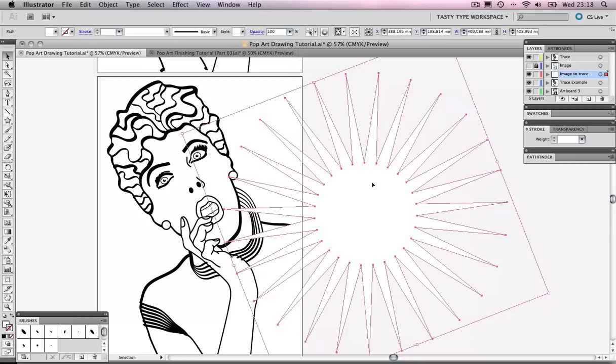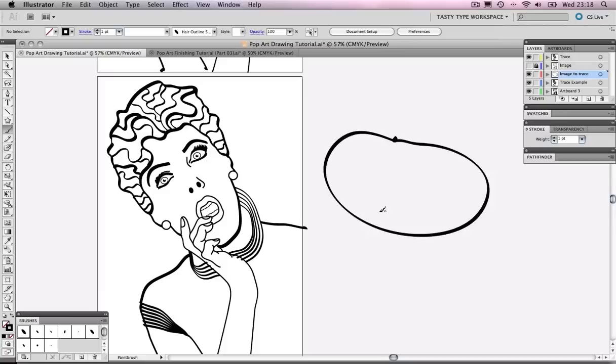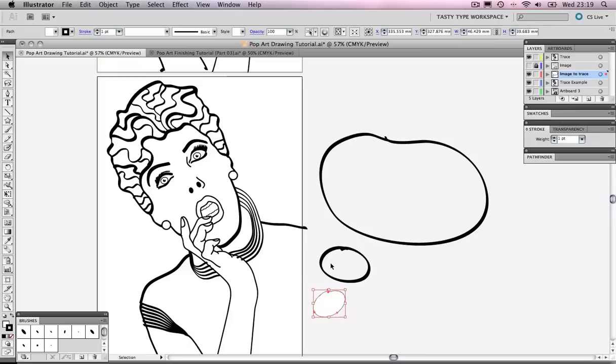I'm going to draw the speech bubble. We've got ourselves some brushes from the previous drawing example and I'm going to use the thickest brush which happens to be the hair outline. I'm going to grab my brush tool and draw myself a big speech bubble, then a smaller bubble, and then a smaller bubble again.